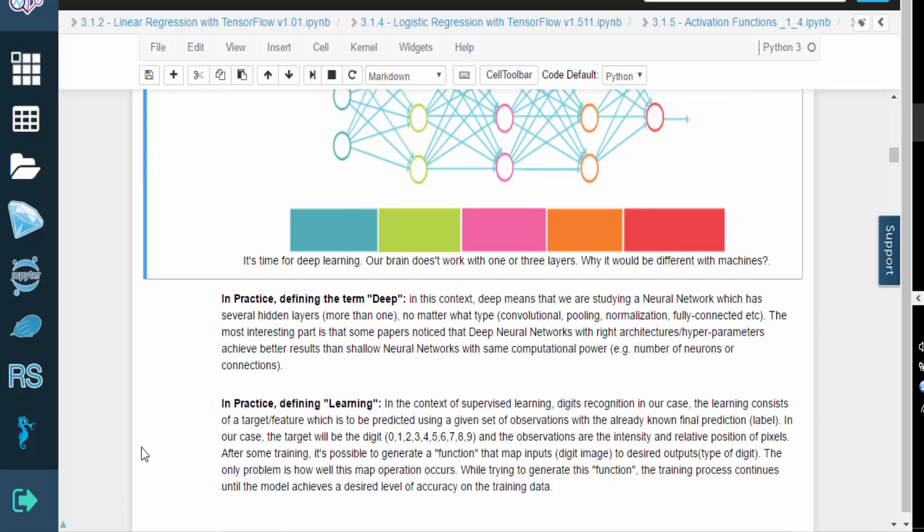In our case, the term learning refers to the process of supervised learning. For the handwritten digit problem, we start with a set of images that are labeled with the known correct digit. Each image is broken down into pixels, and these pixel intensities form the image's features.